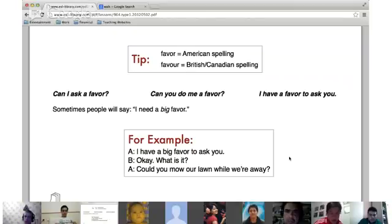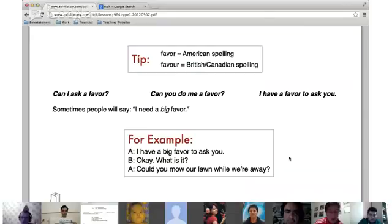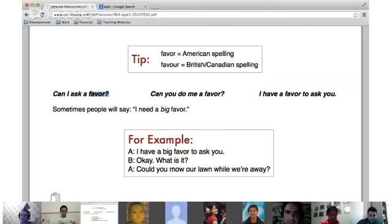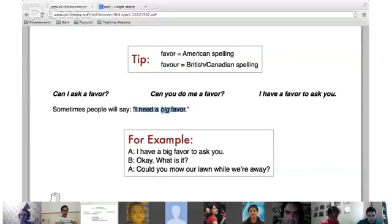So 'a favor' is asking for someone's help. 'Can I ask a favor? Can you do me a favor? I have a favor to ask of you.' All three are used for asking for help. This is a very important one: if someone says 'I need a big favor,' look out — because it's not going to be something fun. When in the United States we ask for a big favor, it is never something fun. Big favors require time, sometimes money, and work.